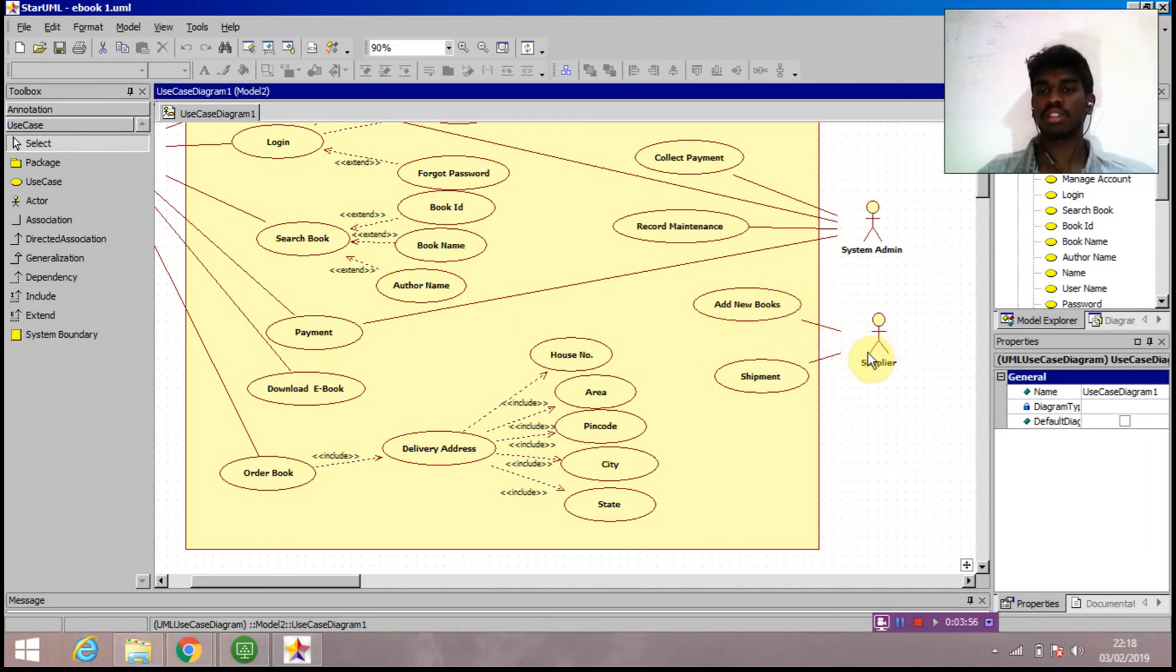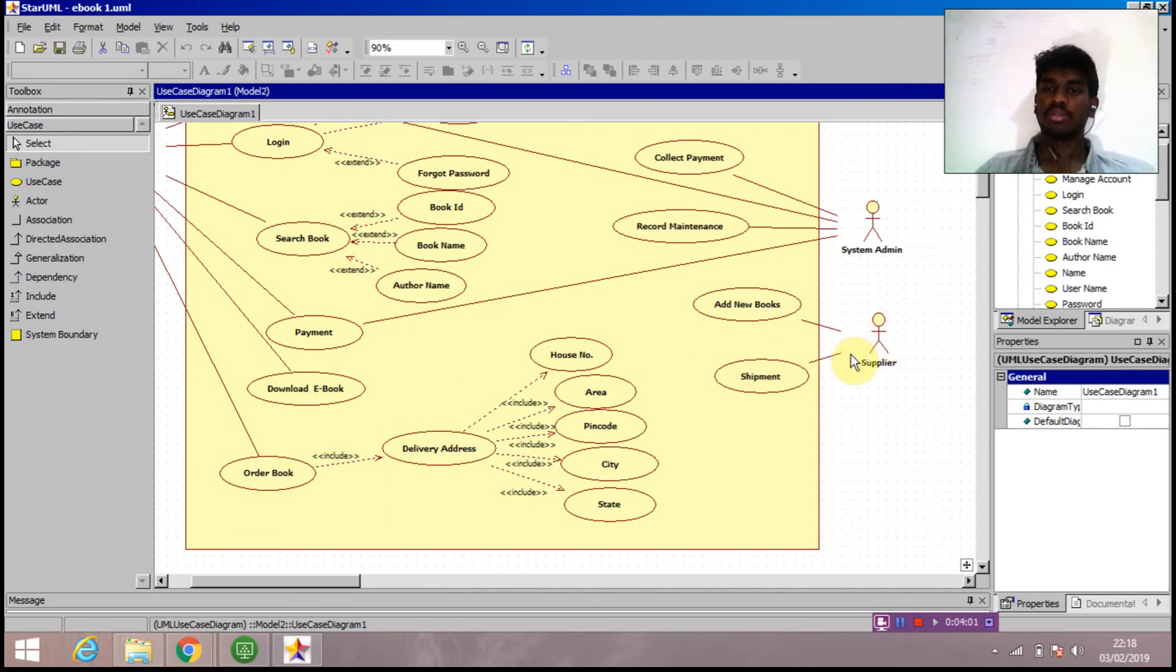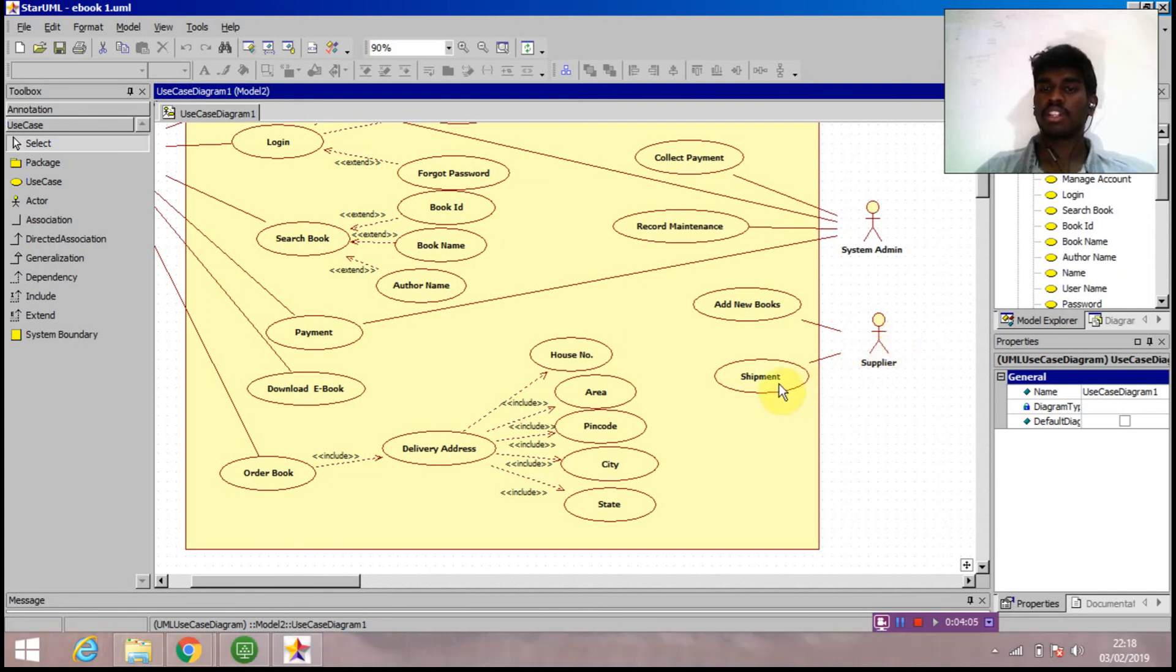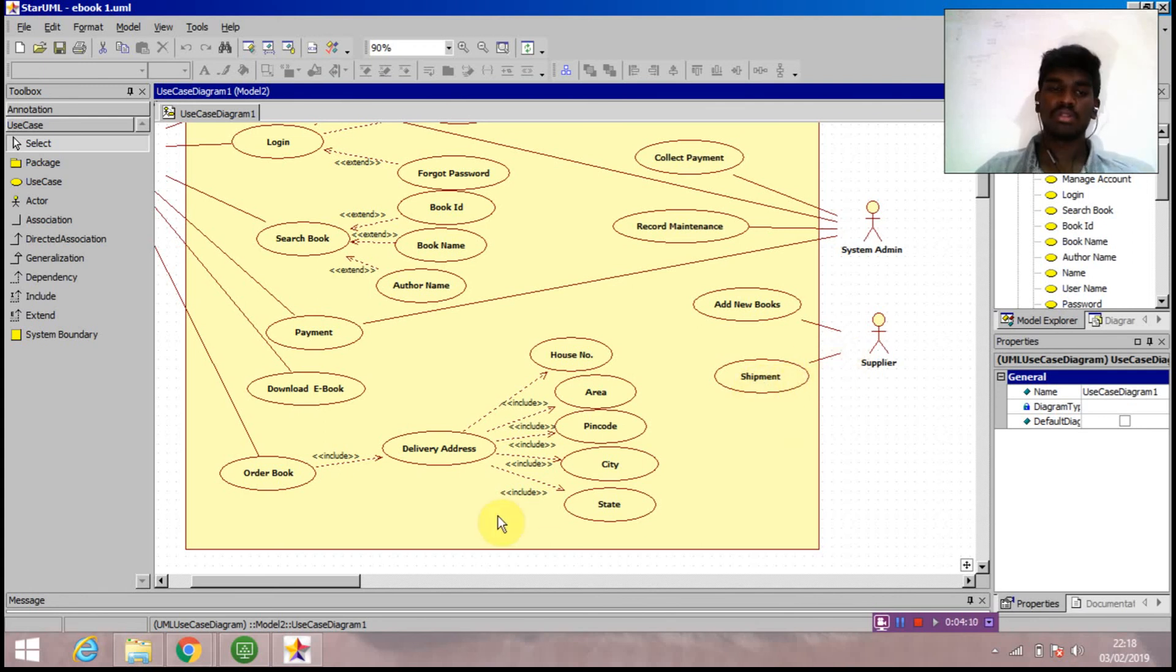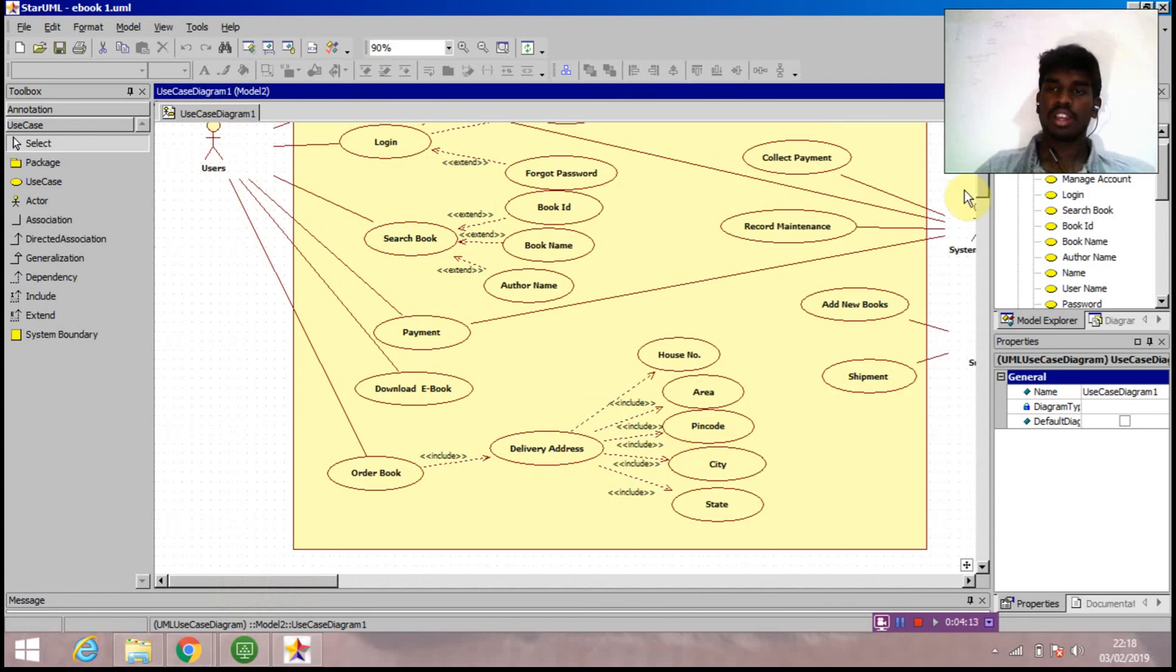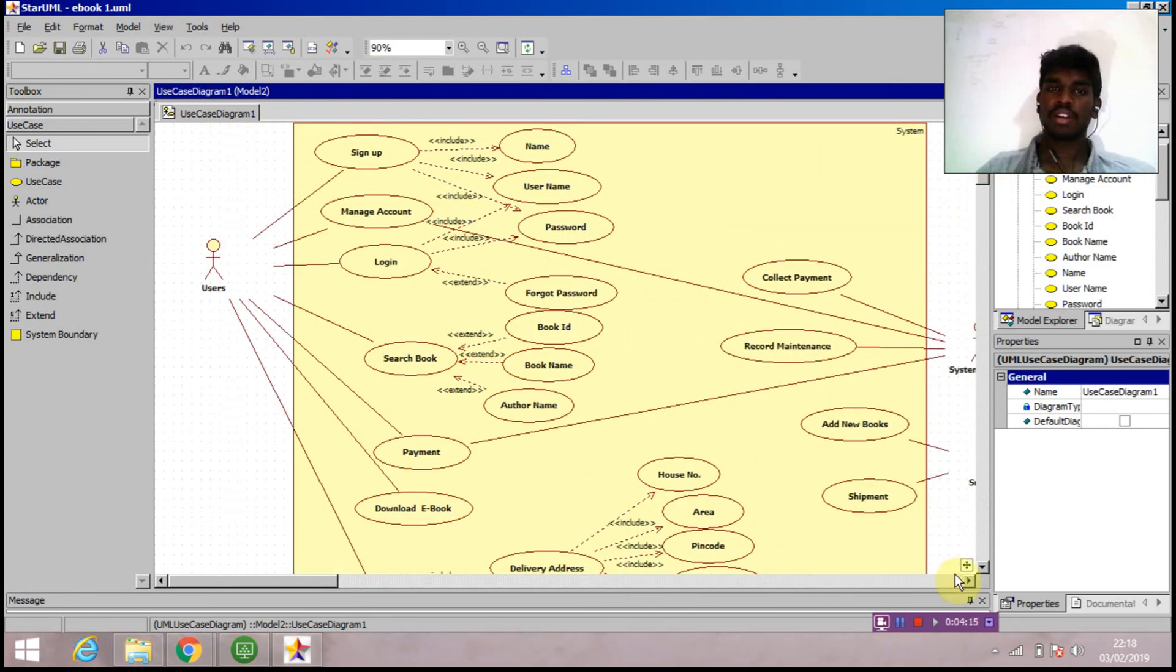Next to it - I told about the hard copy thing. Suppose user orders the hard copy, the supplier will be responsible for shipping that book to the particular address, so shipment is also attached to the supplier. This is our use case diagram. From this I conclude our outputs are verified. Thank you for watching.